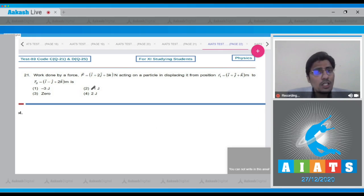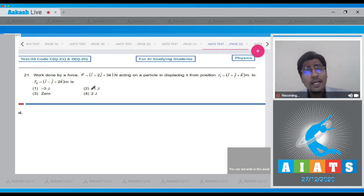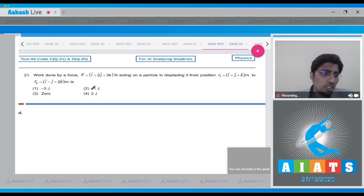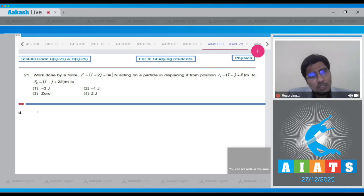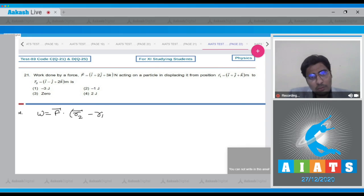In question 21, the work done by the force acting on a particle in the given displacement is to be found. The initial and final positions are given. The work done will be equal to F dot (final position minus initial position).